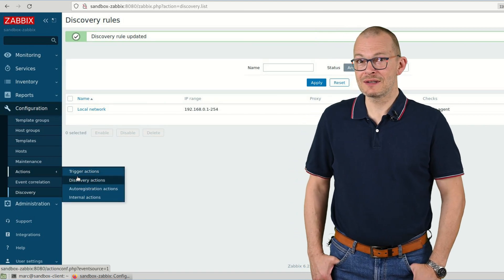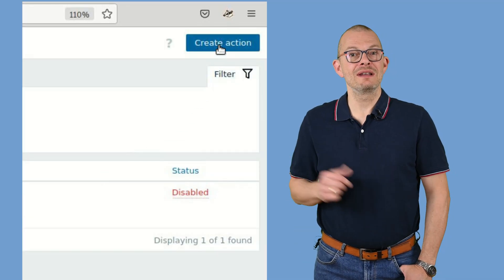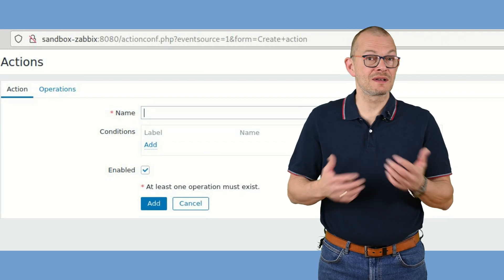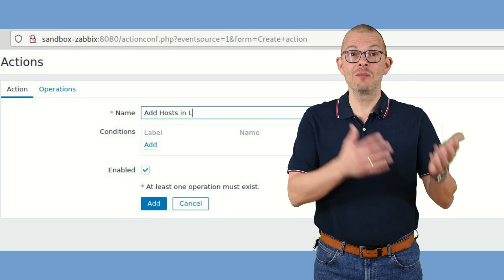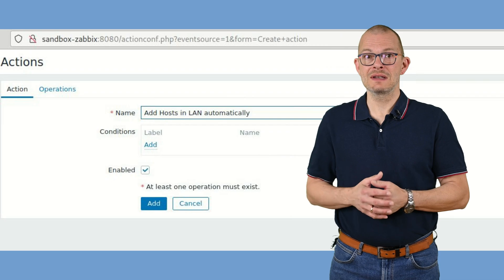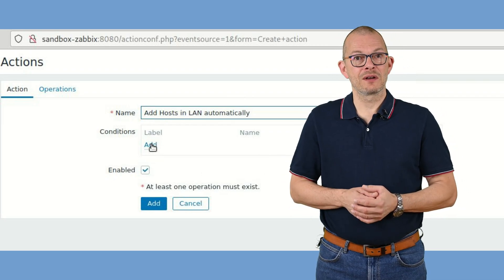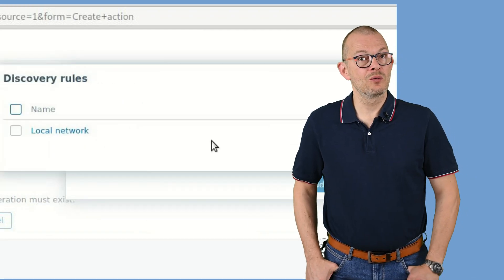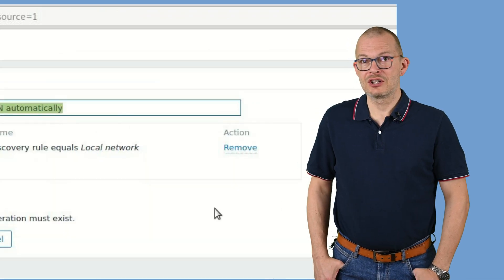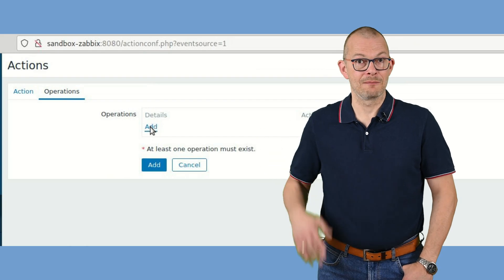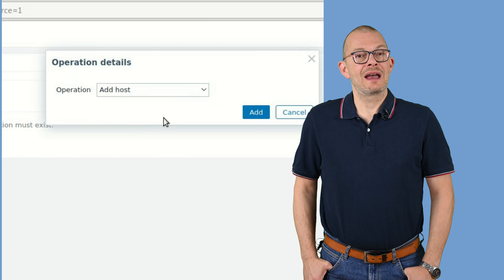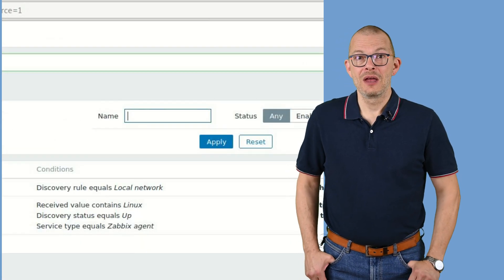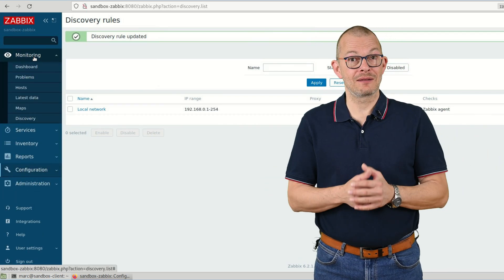Now we go to Actions then Discovery Actions and click on Create Action. Here we can tell Zabbix what it should do with discovered hosts. I want Zabbix to create a host entry in my inventory for every entry it finds. So here under Conditions I click on Add. The type of the condition is Discovery Rule. I click on Select and choose the rule which I had just enabled. On the Operations tab I can now have Zabbix perform an action. I click on Add again. As an operation I just select Add Host. We'll talk about all the other options later.